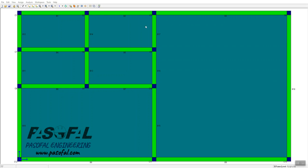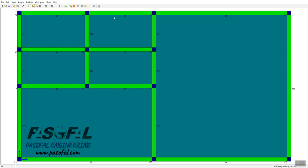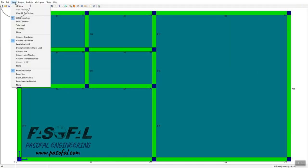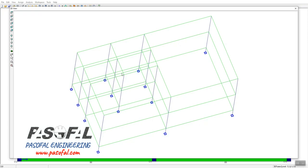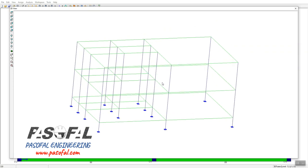Before starting the tutorial, I want to remind you that in our previous tutorial we created this plan. If you want to see the 3D view, you can go to the View option and select 3D View, or click the 3D view icon. From there you can use the orbit option to rotate your model.